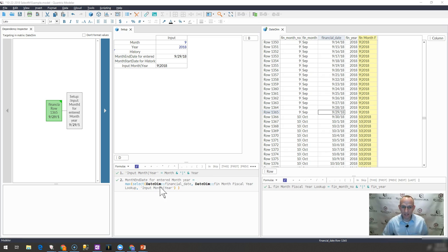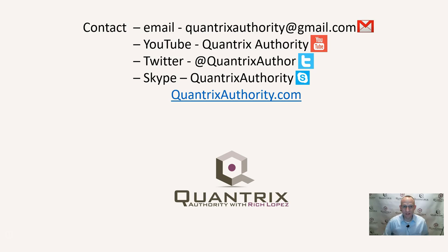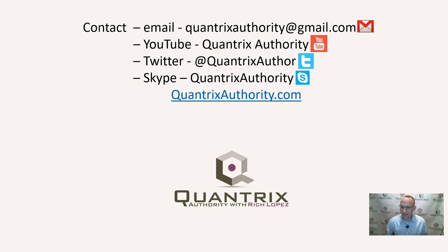If you have any questions about Quantrix, I do hope that you'll reach out to me at quantrixauthority at gmail.com. I absolutely love Quantrix. I want to make you a Quantrix master. And I hope that you'll join me again for another episode of Quantrix Authority with Rich Lopez.